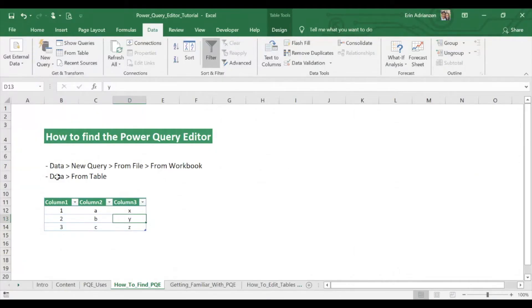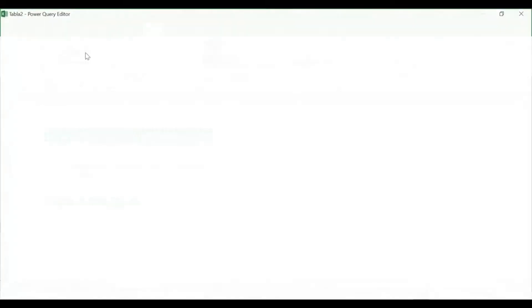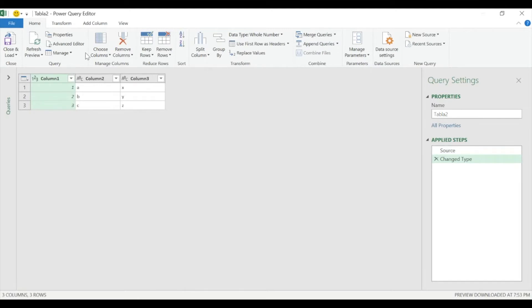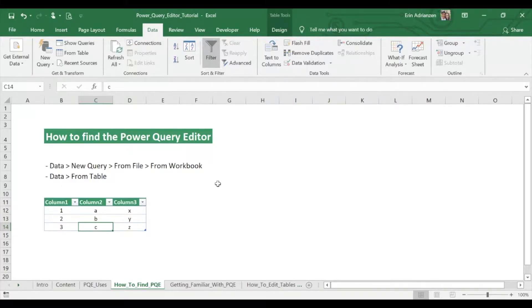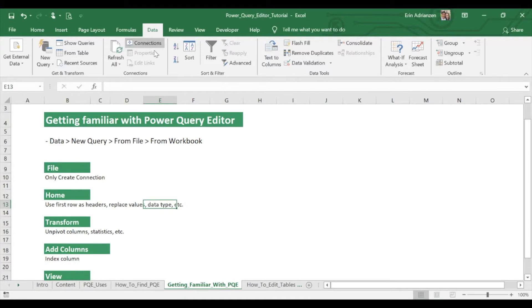The next option is by using a table. We have a table right here — this is just for the example. Make sure that you are inside of that table; it doesn't matter where you are, you should be inside. Then from Data, From Table. Boom — there you have it. There is the table, and you can start editing as well. Let's close it. Now let's get familiar with this Power Query tool.